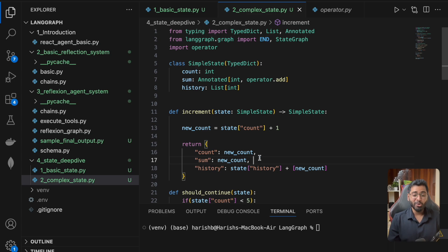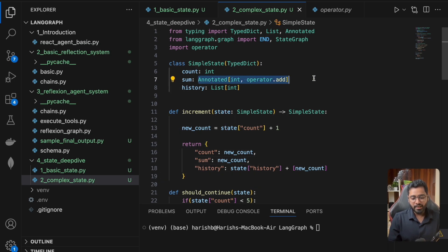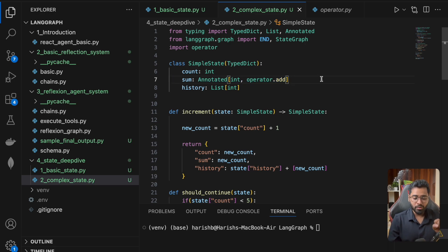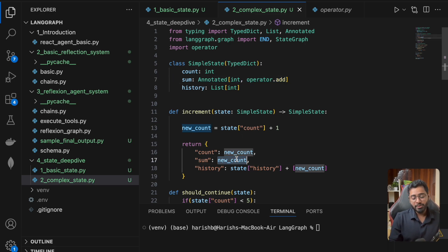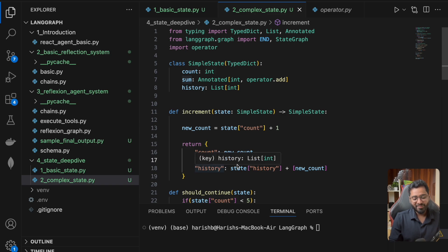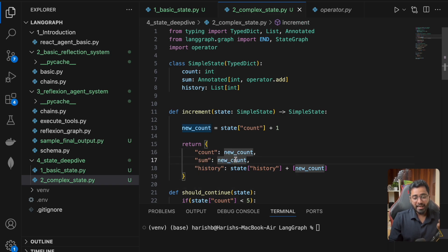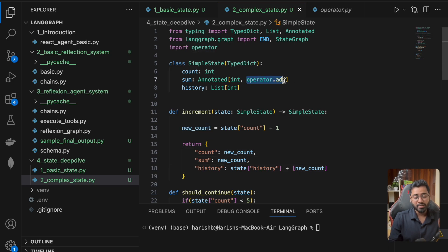Essentially what we're saying is this Annotated is going to keep track of the previous value, and anytime there is a new value that is returned in place of this property, add this to the existing value. That's what this particular method means. Let's try to do the same thing for history as well.